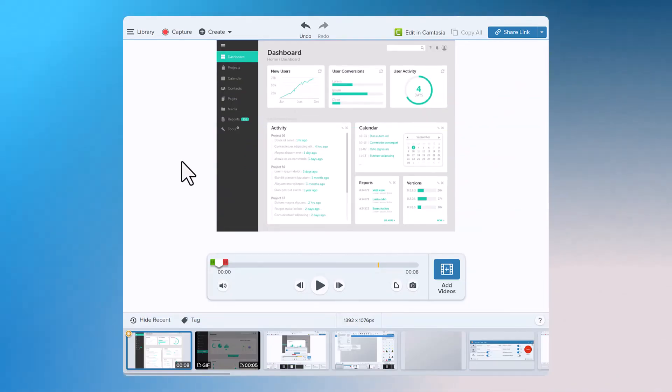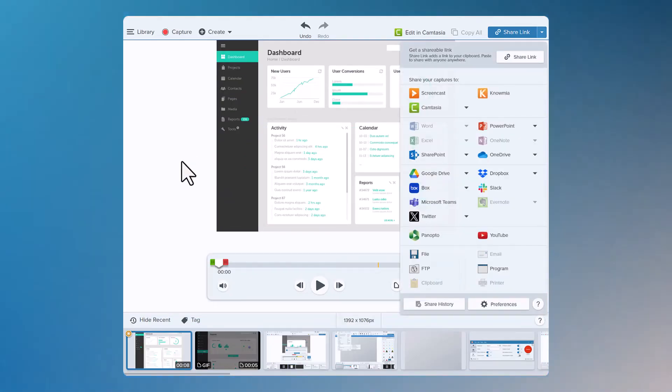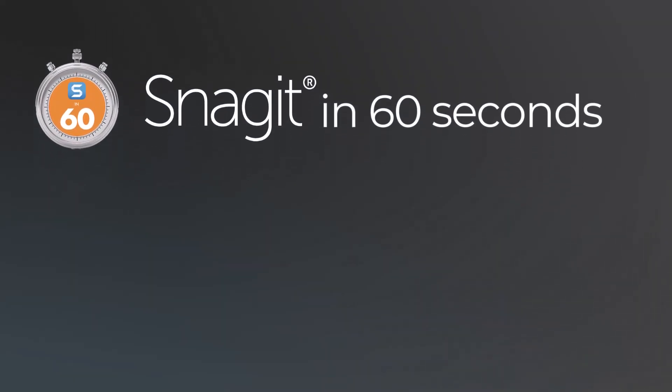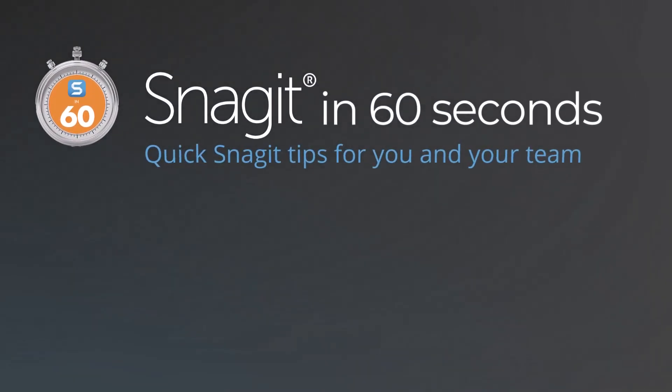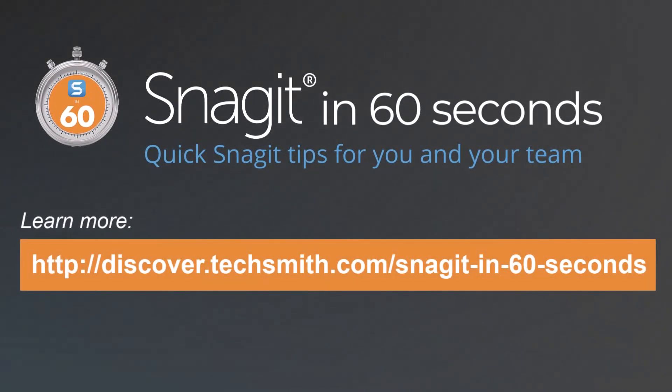Whether you're using GIFs for training documentation, fun social media snippets, in a slide deck, or to share in a chat with your coworkers, Snagit is the GIF maker for you!